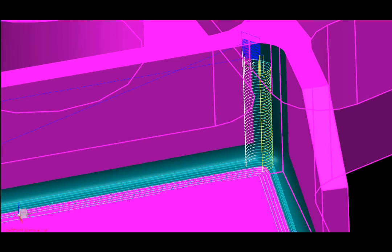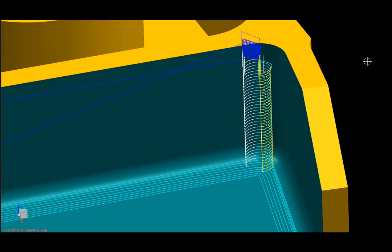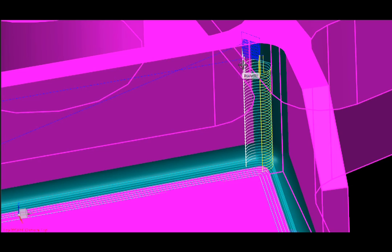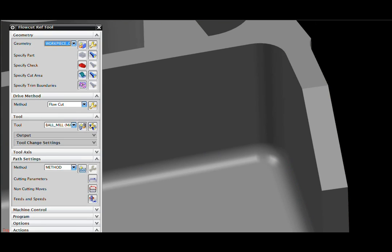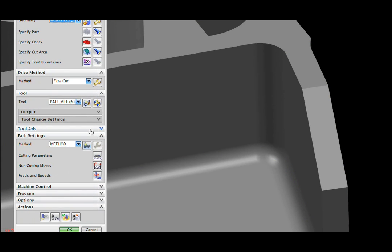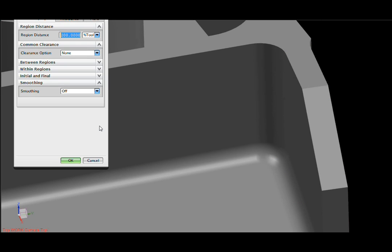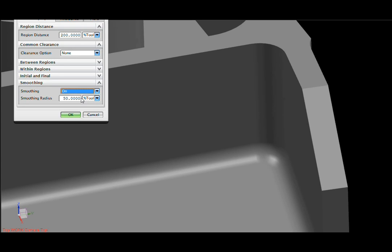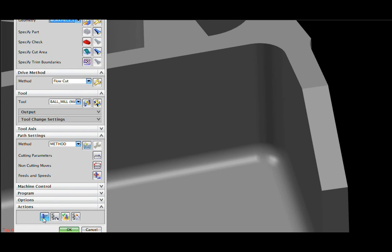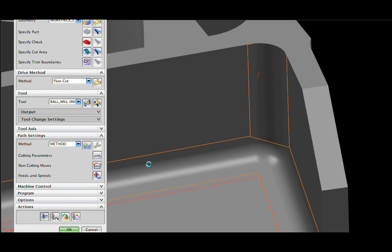However, some controls now to use finishing techniques need smooth transitions. The sharp corners that you see would not work well. Let's look at a quick change we can make to facilitate the use of these advanced control techniques. I'll go to my non-cutting moves and we'll turn smoothing on. This will be applied to the traverse moves in between passes.